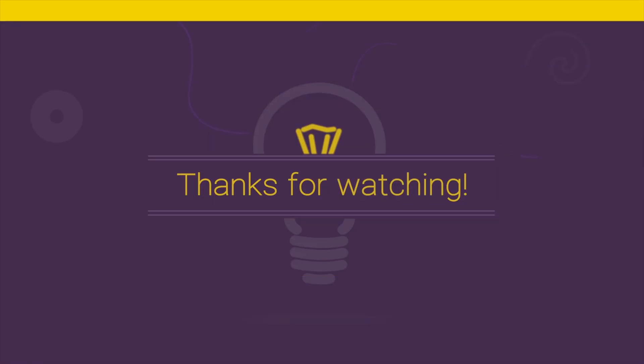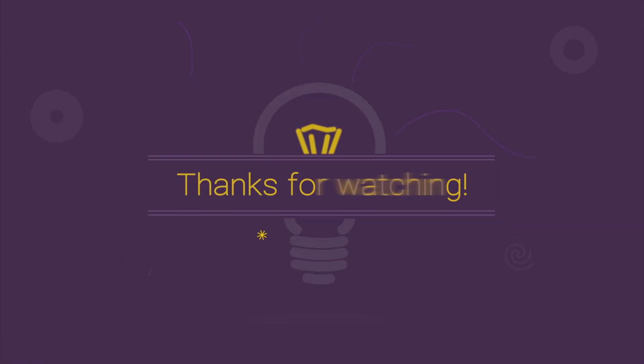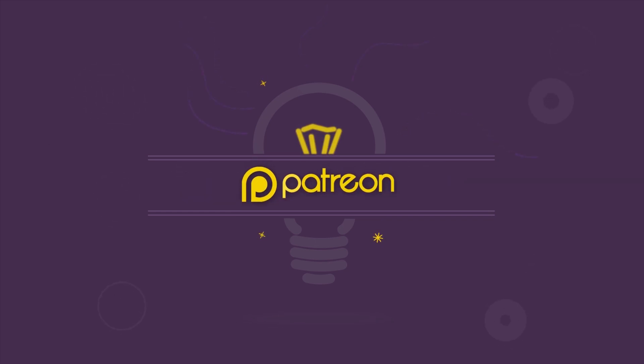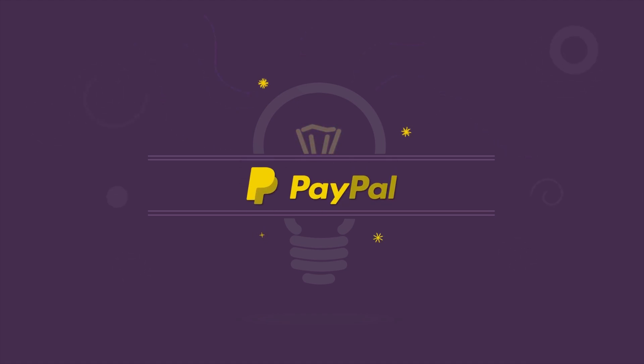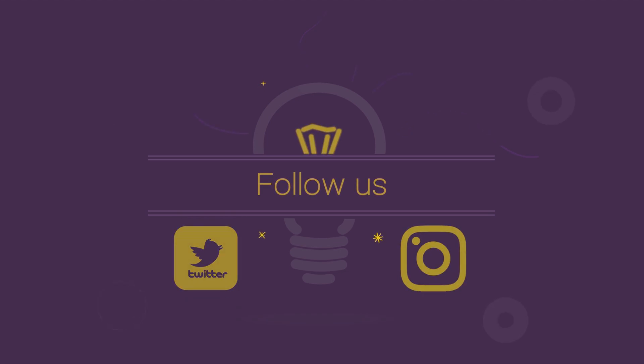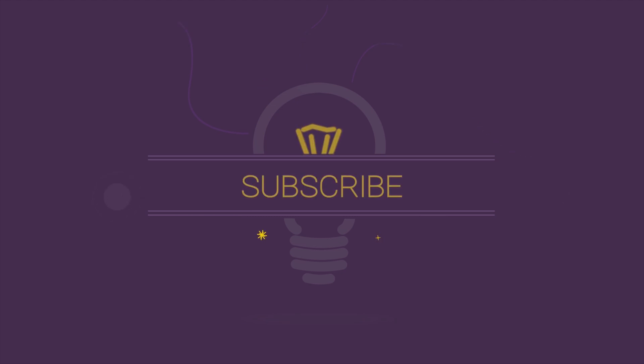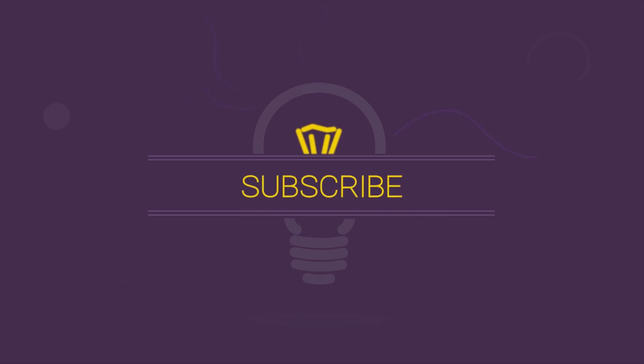Thanks for watching this tutorial, and I hope this was helpful to you. If you like our work, please become a Patreon or donate via PayPal. Please remember, even a little from you means a lot to us. You can follow us on Twitter and Instagram. And don't forget to subscribe to our YouTube channel, because knowledge is waiting for you. See you next time.